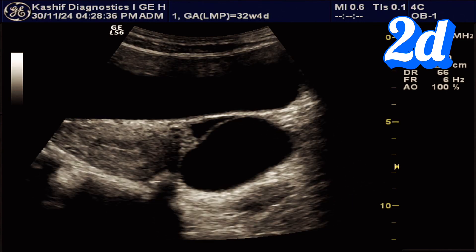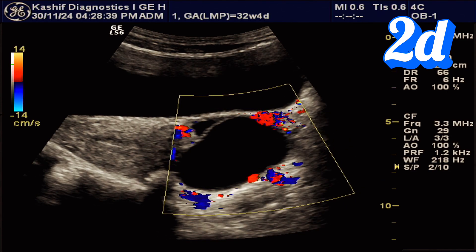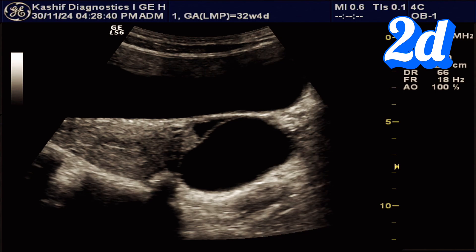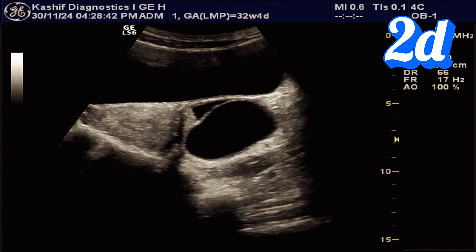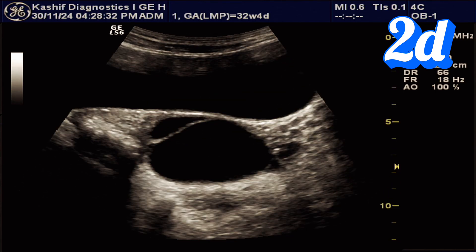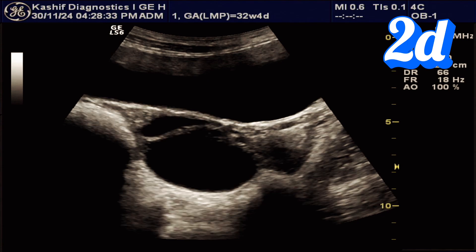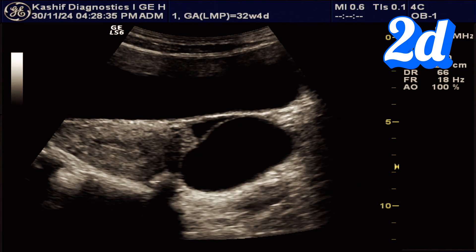There is no internal vascularity. The standard 2D ultrasound scan allows us to clearly visualize all the anterior, posterior, and lateral walls of the cyst.